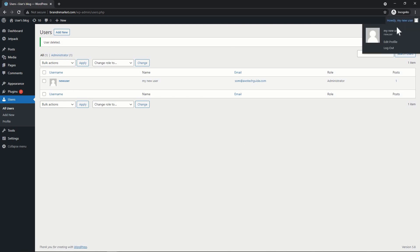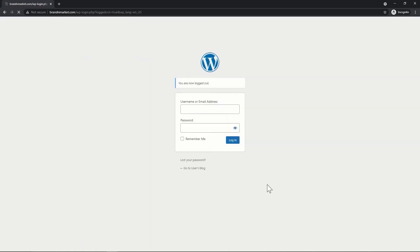Our website is working fine. In the next step, I will show you how to create and configure an SSL certificate for your website. Currently, we don't have an SSL certificate. We will create it in Amazon Certificate Manager and configure the hosted zone in the next session. Thank you for watching — if you have any queries, please comment. See you in the next session.